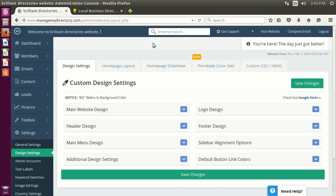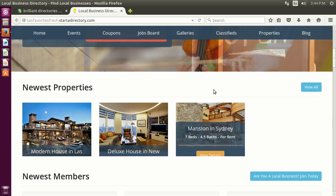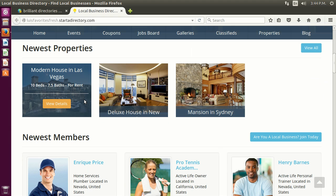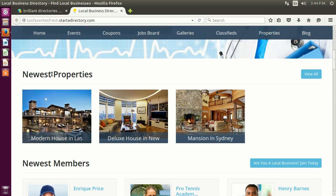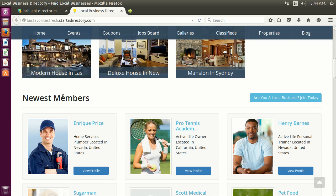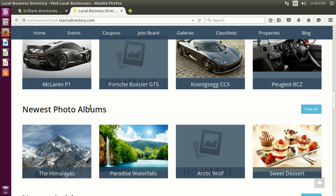Hello again. In this video we're going to go through streaming widgets. Streaming widgets are special widgets that will stream or show information based on a membership feature. Here we have the membership feature properties — the membership feature listing members, the classifieds, the photo albums, and many more.